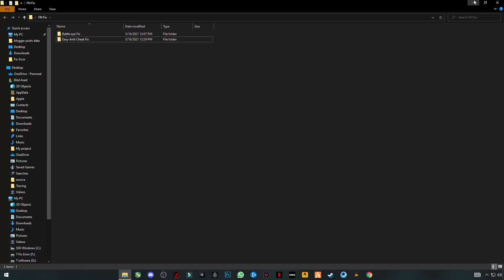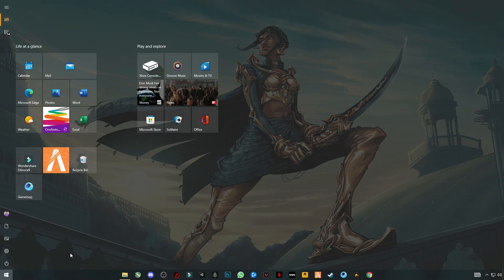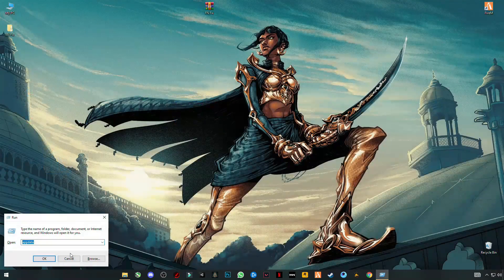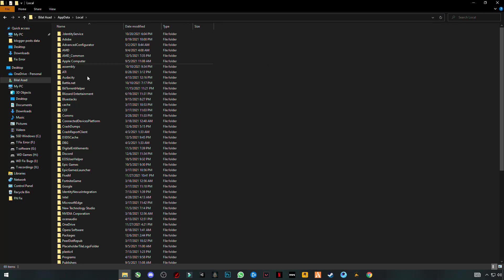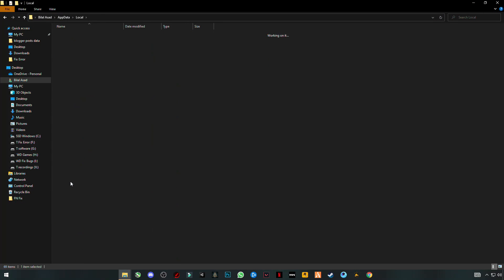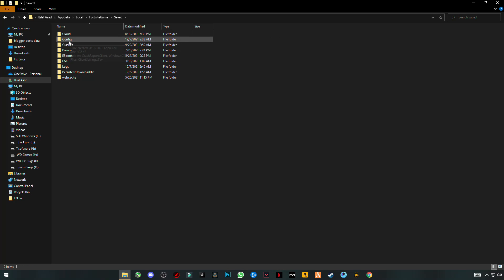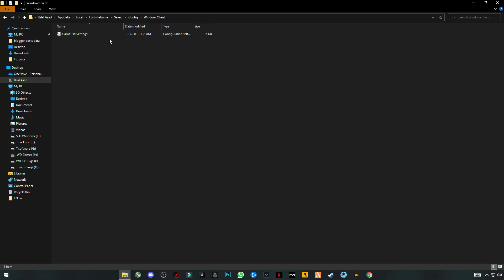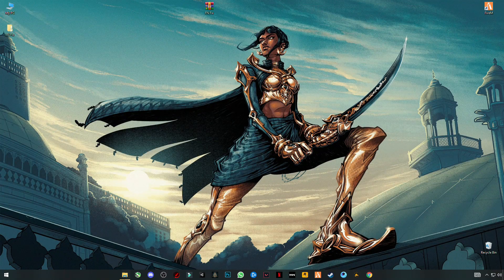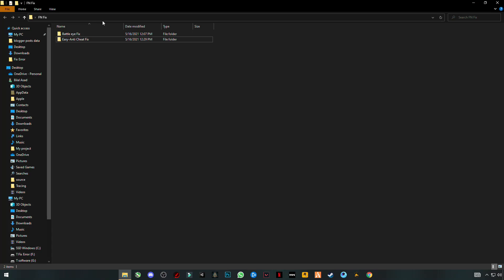First, open your Run program and type in AppData, then go to Local, go to FortniteGame, Saved, Config, WindowsClient, and delete the GameUserSettings file. Run your game — if it doesn't work, come back to the next step.